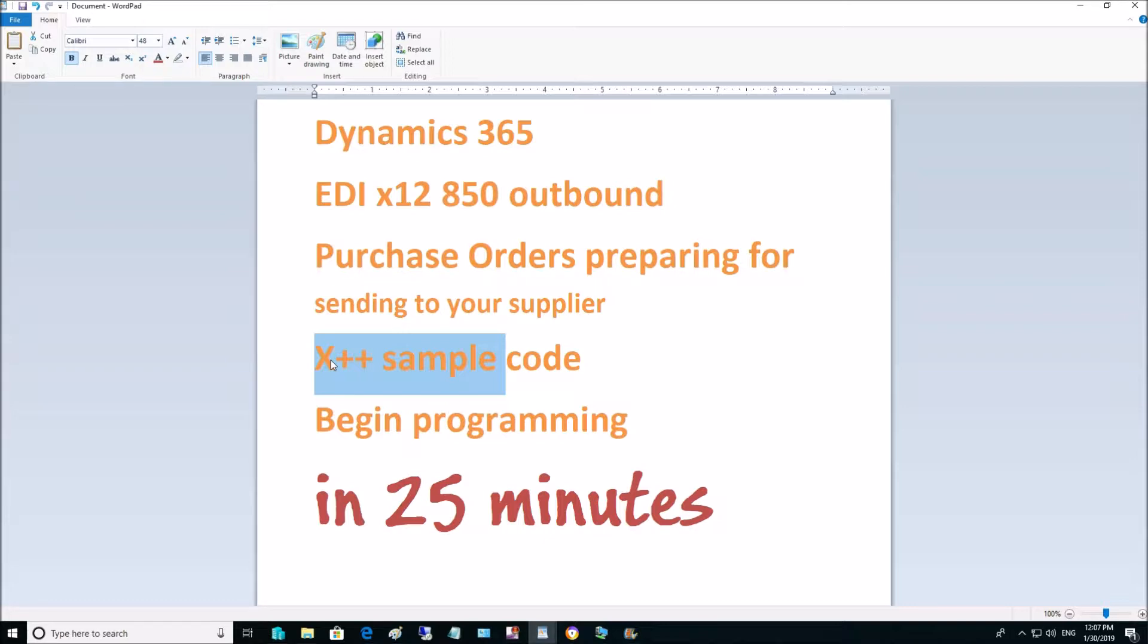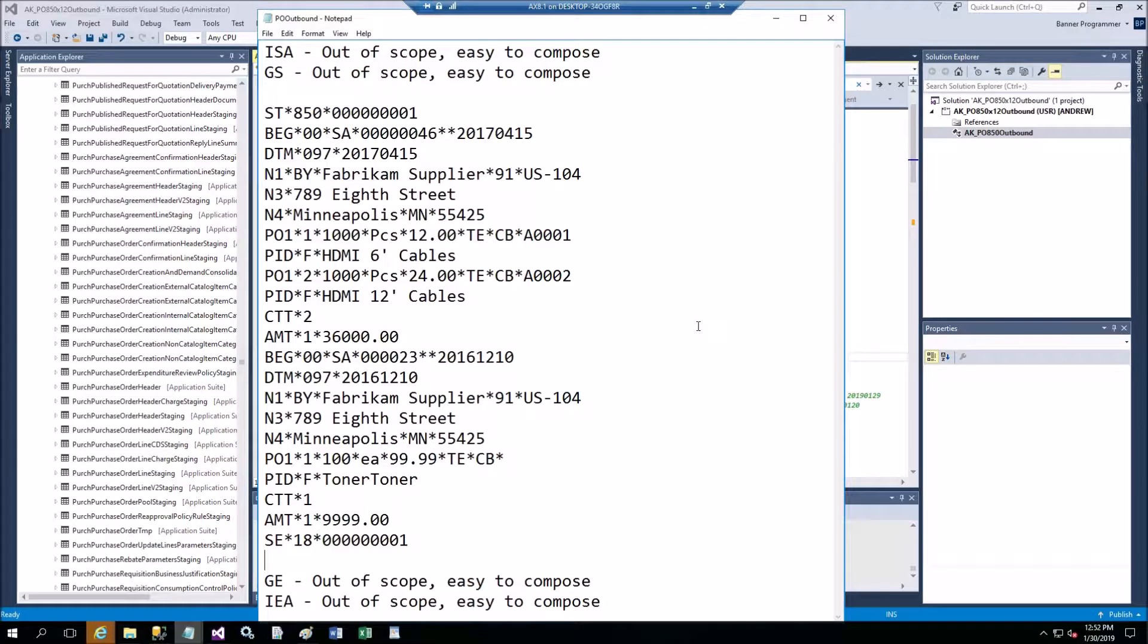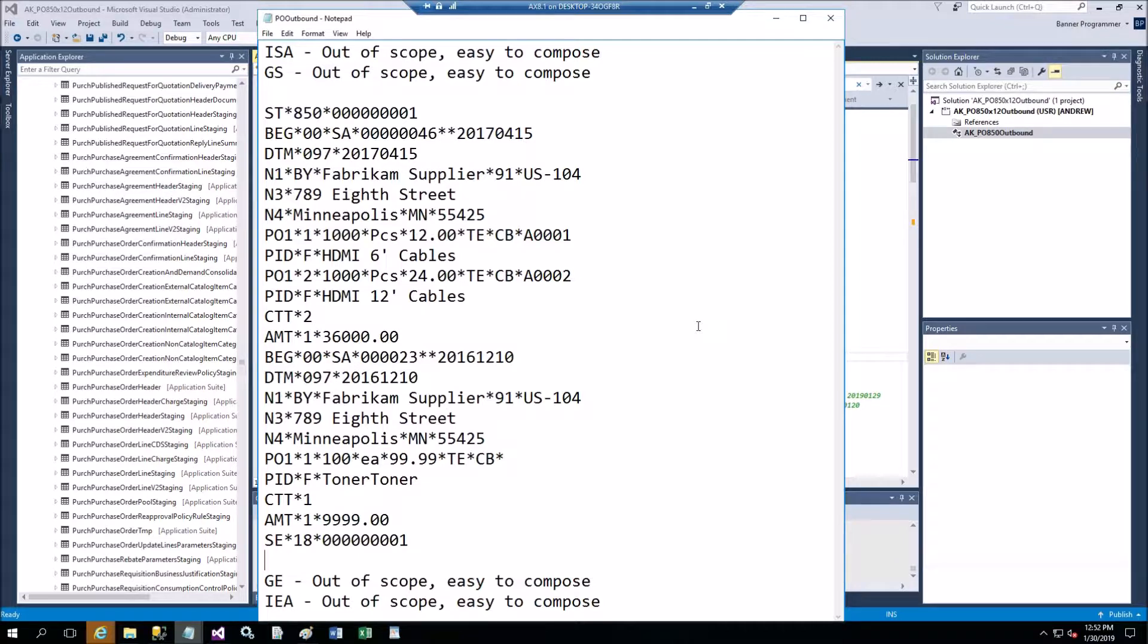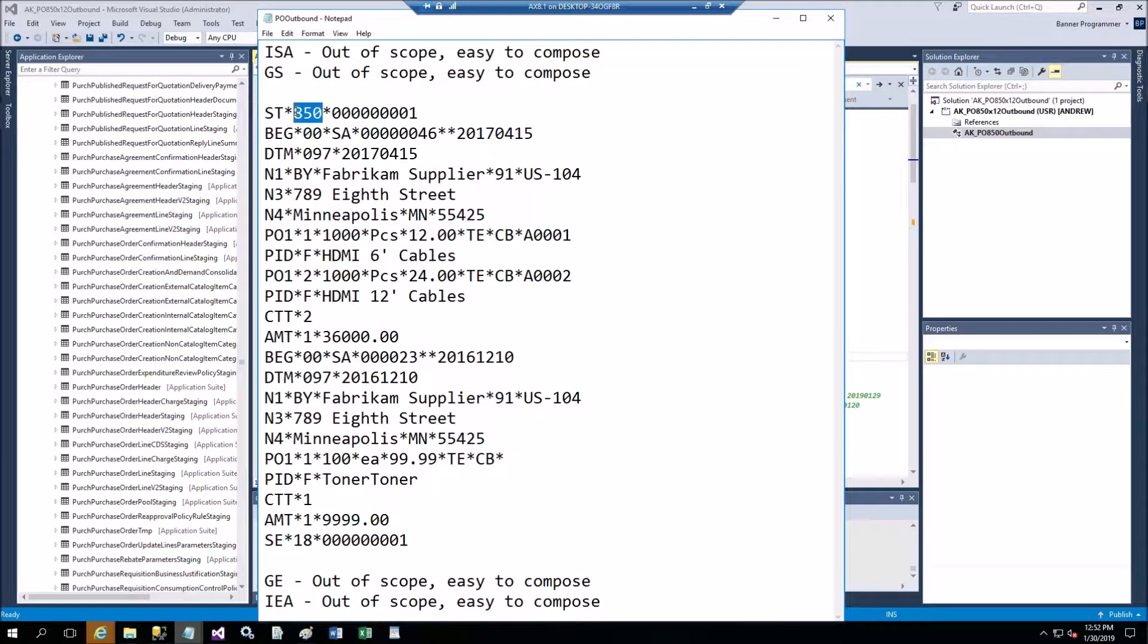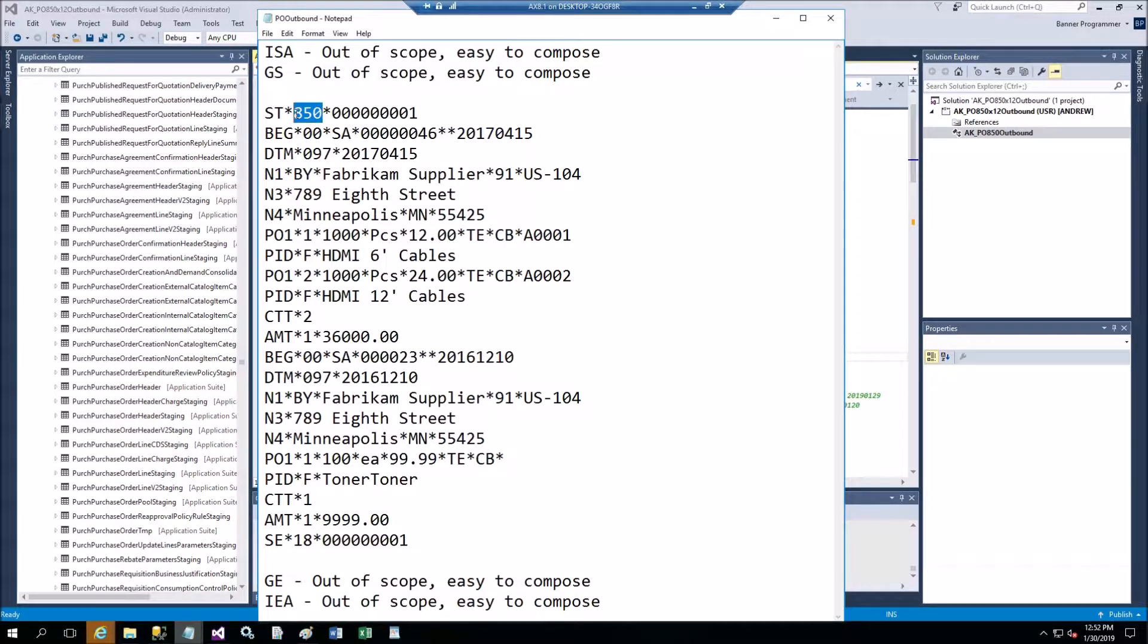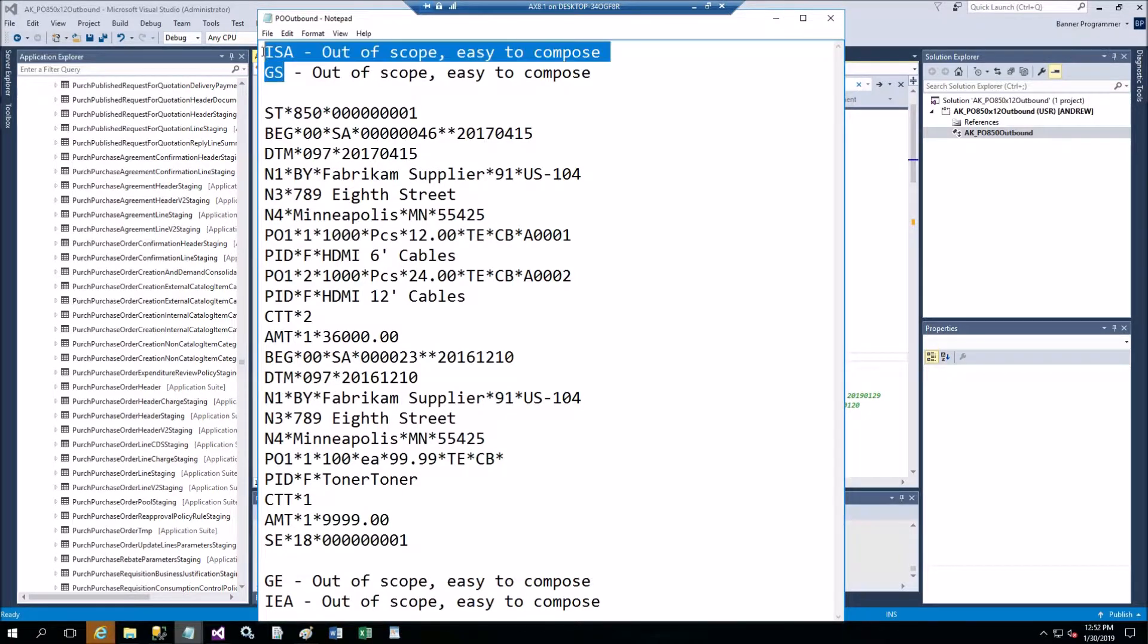The code will have hard-coded parameters to make it easy to read the logic. Apparently in your case you should create methods with parameters to make it more elegant. Here's the file in X12 format for 850 we're going to produce out of Contoso USMF company.